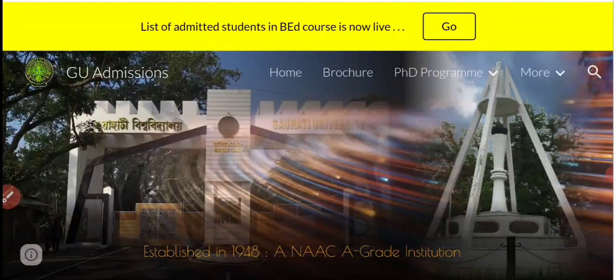G.B.L.A. candidates' admission in various G.U. B.A. degree colleges — at the final weekend, a provisional merit list is published by Guwahati University. We will discuss this list and how to start registration.